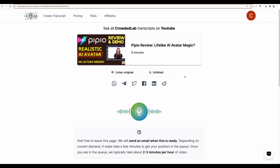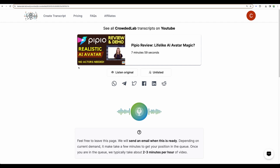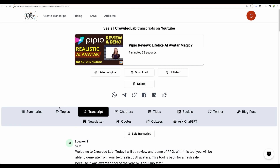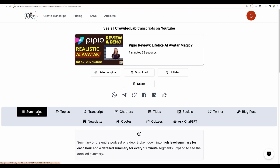It fetched the video — about 8 minutes. This is another review of a PPO tool. So let's wait. Now we are getting the needed content.